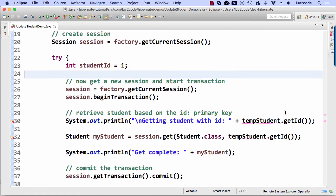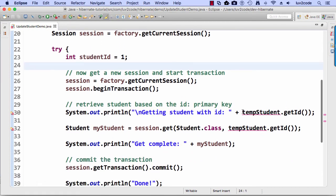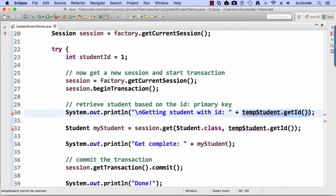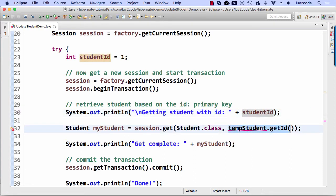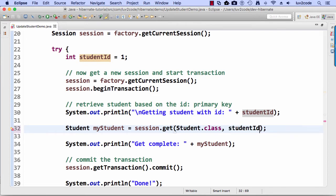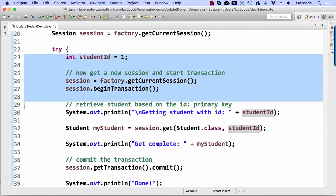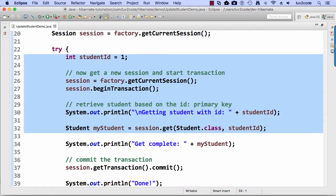session, factory get current session, session began transaction. So on line 30, I'm going to just put in student ID and I'll do a similar thing here on line 32. All right, so I took out a lot of code here. Let me just kind of highlight this and just checkpoint where we're at.